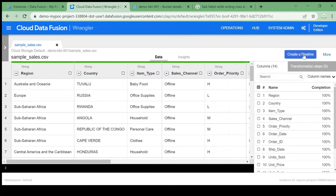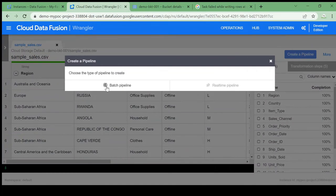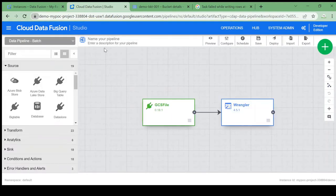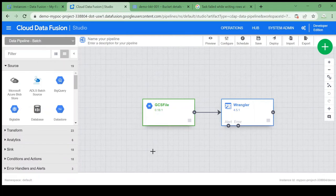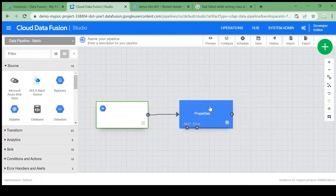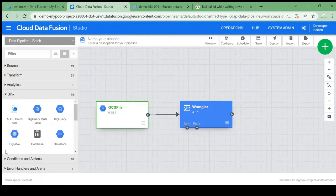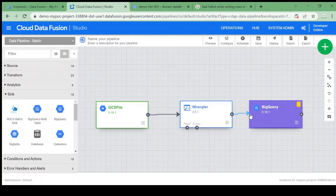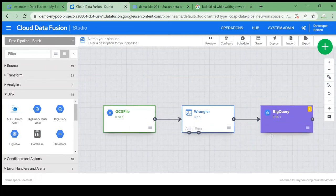Now let's create a pipeline with these transformations. We are fetching data from Cloud Storage, so it will be a batch pipeline. Here we are in the Data Fusion Studio — I have the GCS file and the transformations available from the Wrangler. Now I want to dump this data into BigQuery, treating it as a sink. Go to Sink, click on BigQuery — it's present here — and connect and align it.